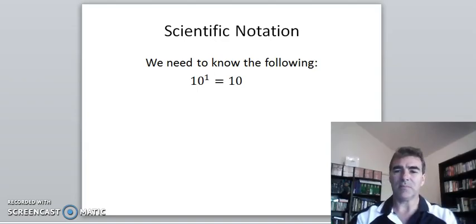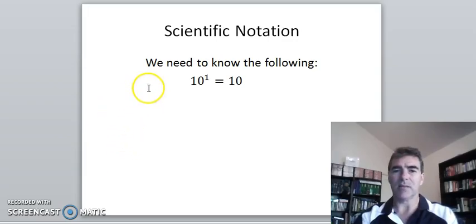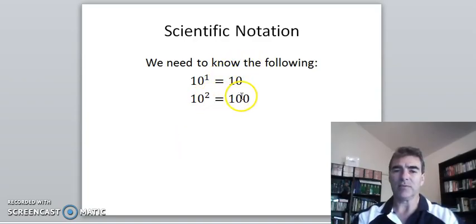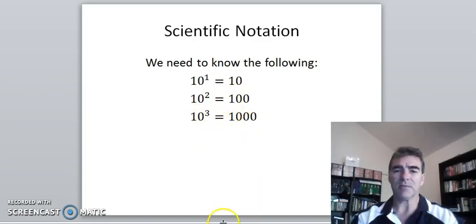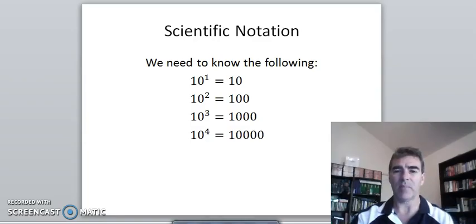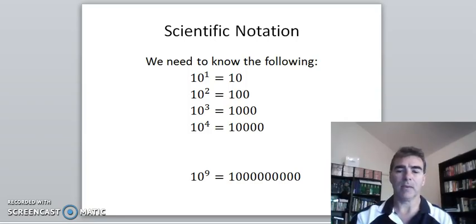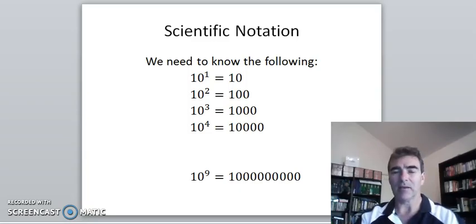What we need to know is some basics with our powers of 10. We know that 10 to the power of 1 is 10. Following the pattern, 10 squared is 100 — the power of 2 and there are two zeros. The power of 3 gives three zeros, which is a thousand. We can follow that pattern: 10 to the power of 4, and 10 to the power of 9 with 9 zeros gives us a billion. That's for very large numbers, and the pattern can continue on further.